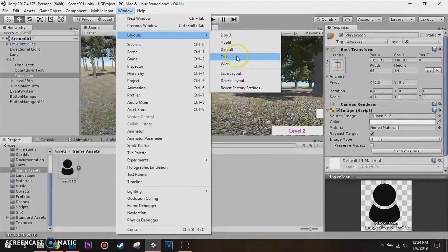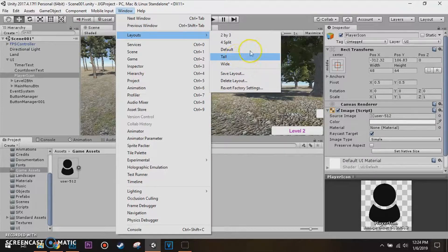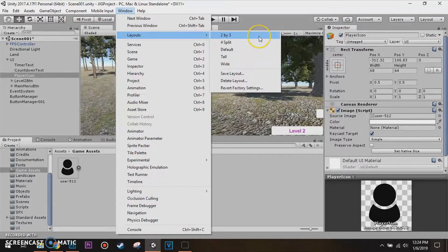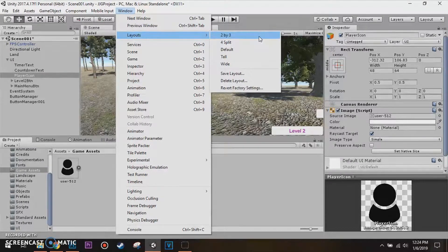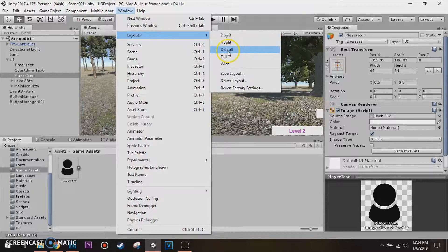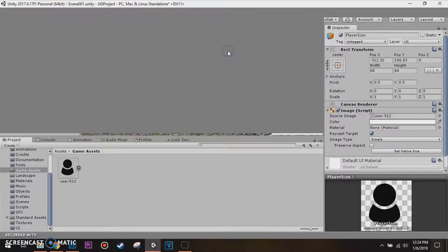You can have a wide layout, a tall layout, there's a default layout, force split, 2x3, so since this is the default Windows layout tutorial, we're gonna select default.